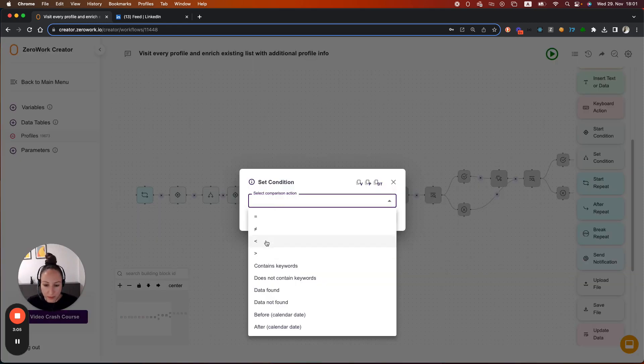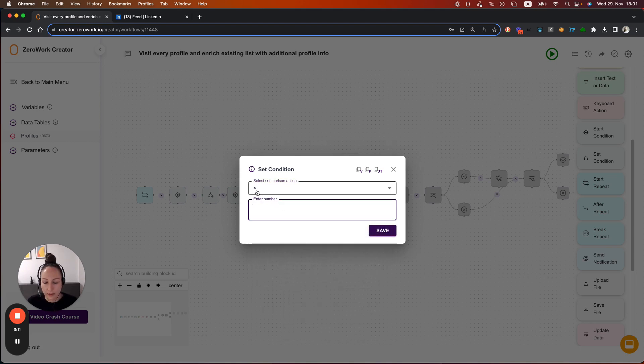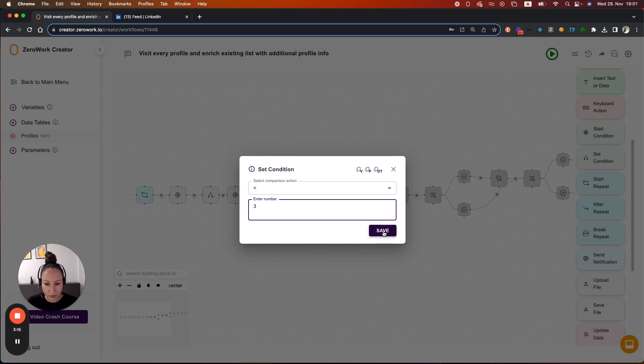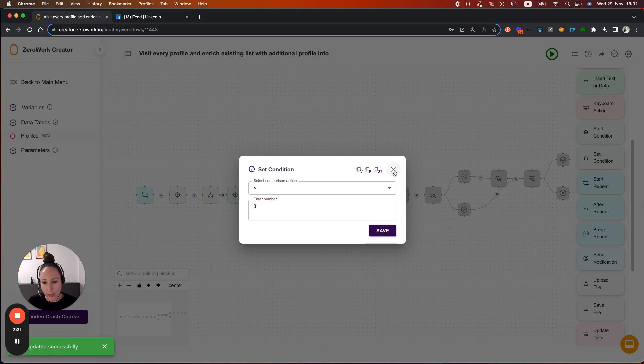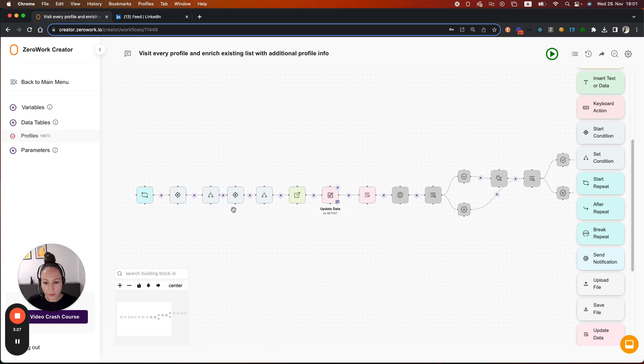And so in this case, we're going to say whenever this counter is less than 3, then we're going to continue. So if it's 0, then all good. If 1, all good. 2, all good. But once it reaches 3, then we don't want to open that profile anymore.